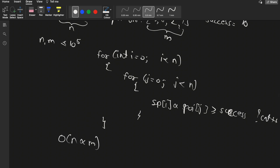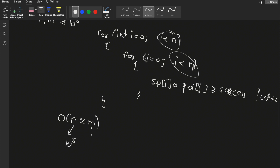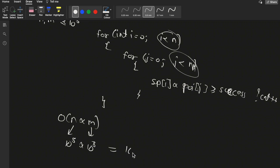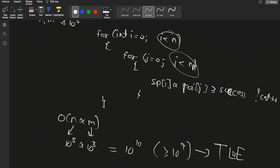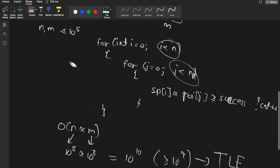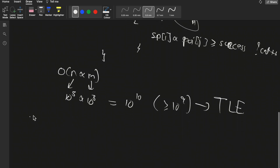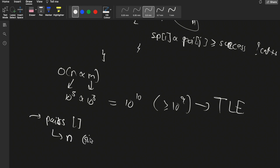The overall time complexity of this brute force is O(n * m), because the outer loop runs up to n and the inner loop runs up to m. Both n and m can be up to 10^5, making this O(10^10), which is greater than 10^9 and will give a Time Limit Exceeded error. So using two for loops in brute force won't work. The pairs output size must equal the length of spells, which is n.